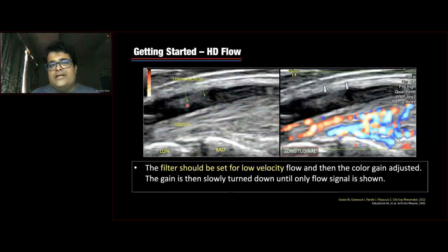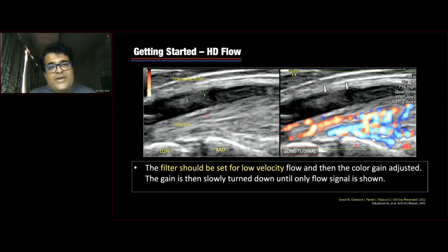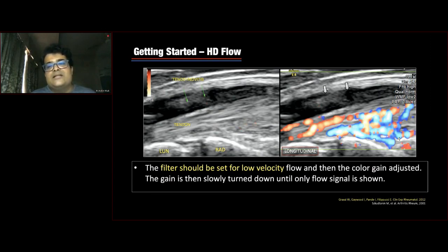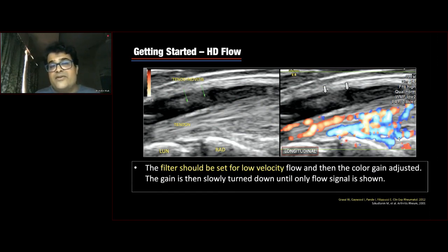One more GE technology I use day in and day out — HD flow — has almost replaced power Doppler for me. This new technology is extremely sensitive to low-level flows and also shows bidirectional flow of blood vessels. In a case of tenosynovitis shown here, after identifying the tendon, joint effusion, and effusion within the tendon sheath, switching on HD flow reveals intense vascularity — confirming active synovium. These newer technologies like HD flow are actually much better than conventional power Doppler for rheumatology.